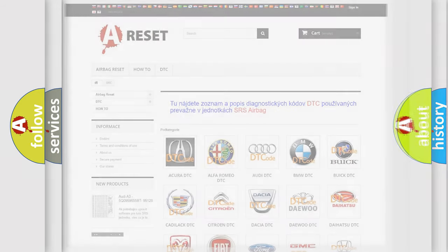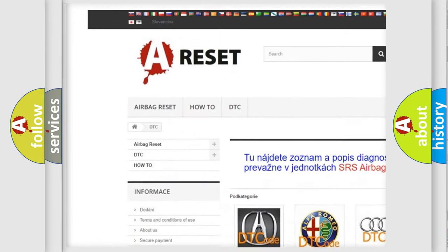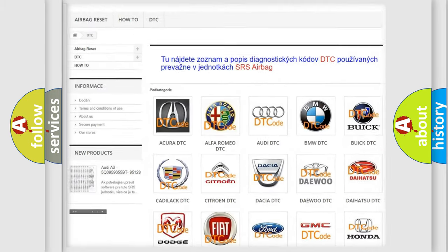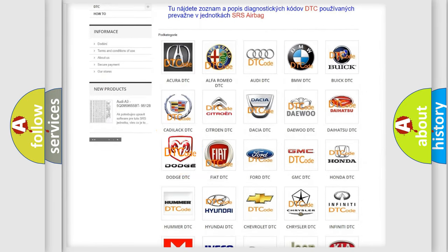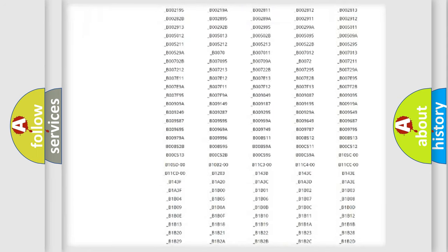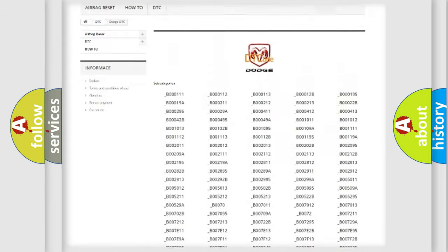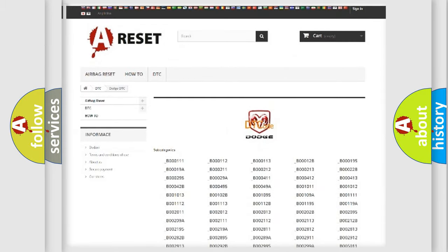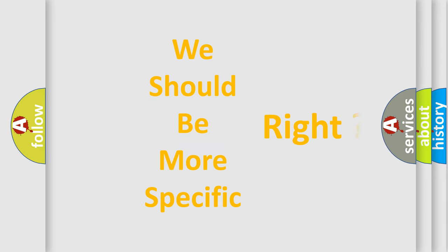Our website airbagreset.sk produces useful videos for you. You do not have to go through the OBD2 protocol anymore to know how to troubleshoot any car breakdown. You will find all the diagnostic codes that can be diagnosed in Dodge vehicles, along with many other useful things. The following demonstration will help you look into the world of software for car control units.